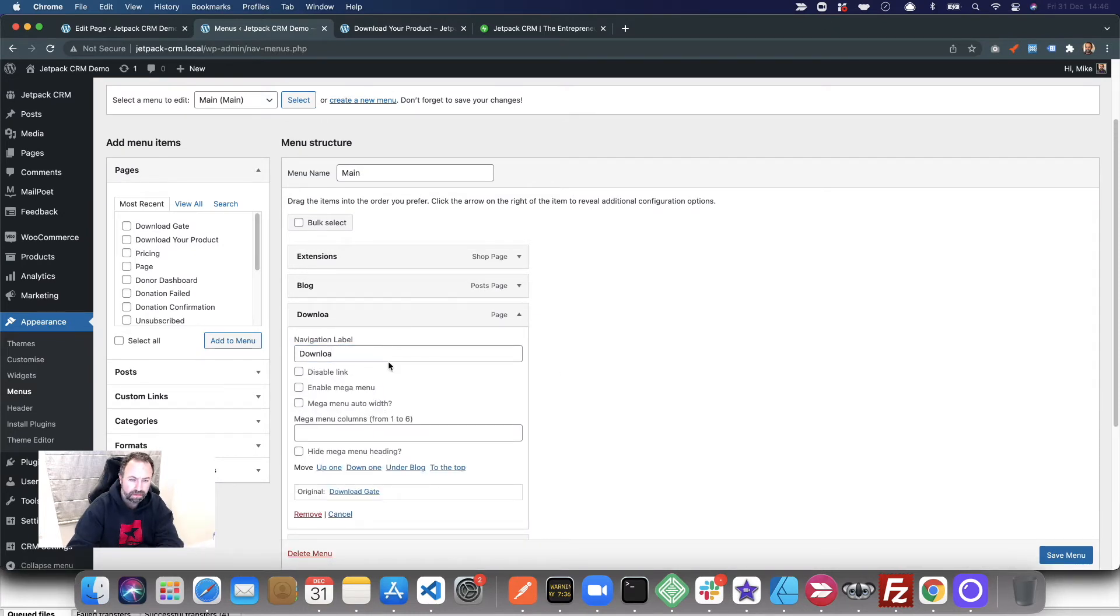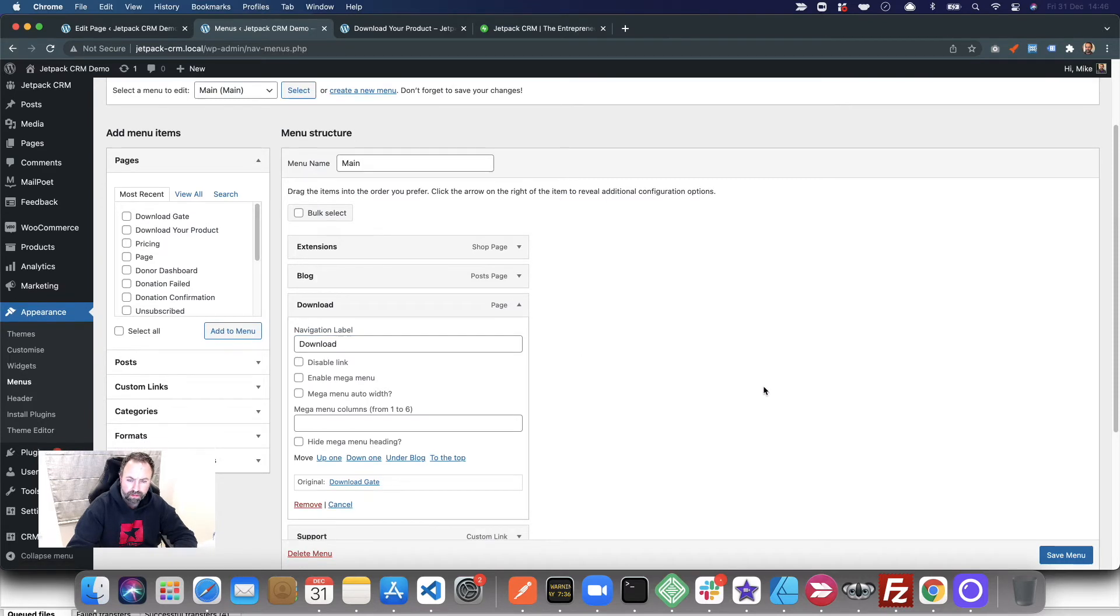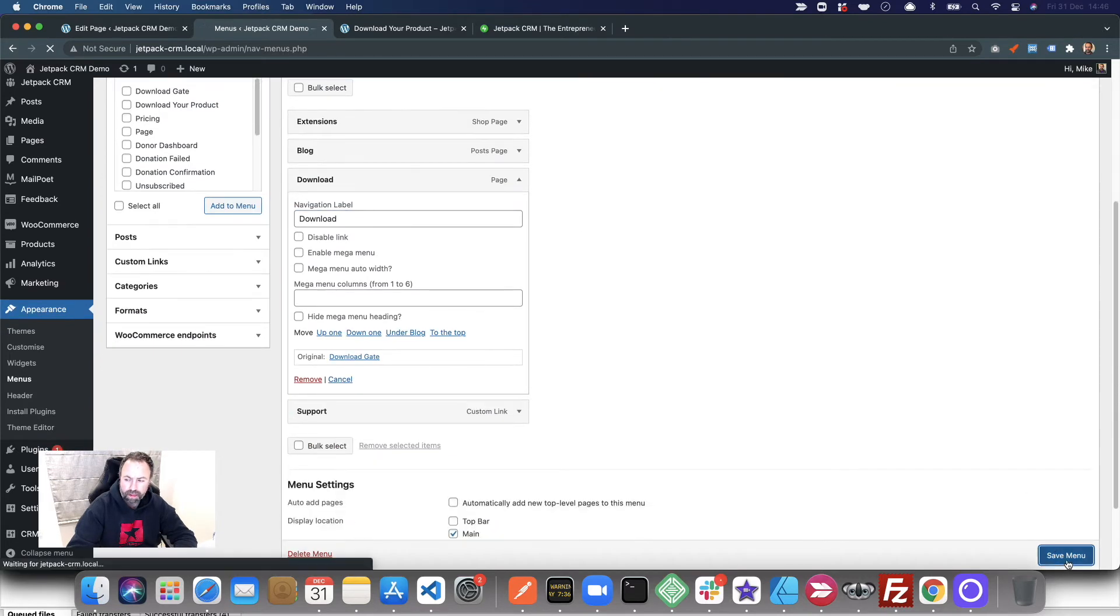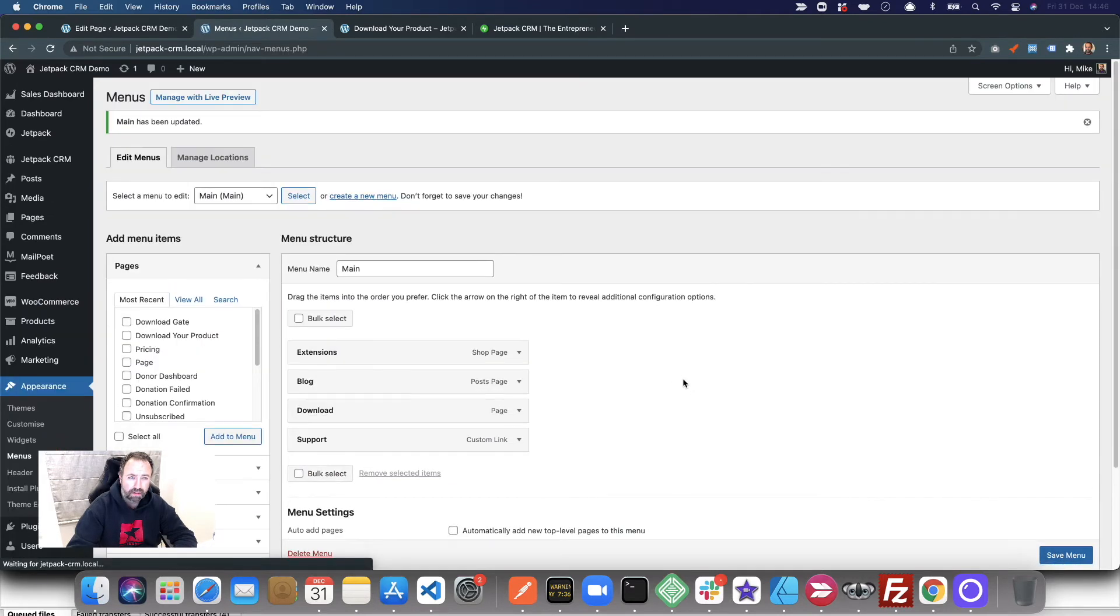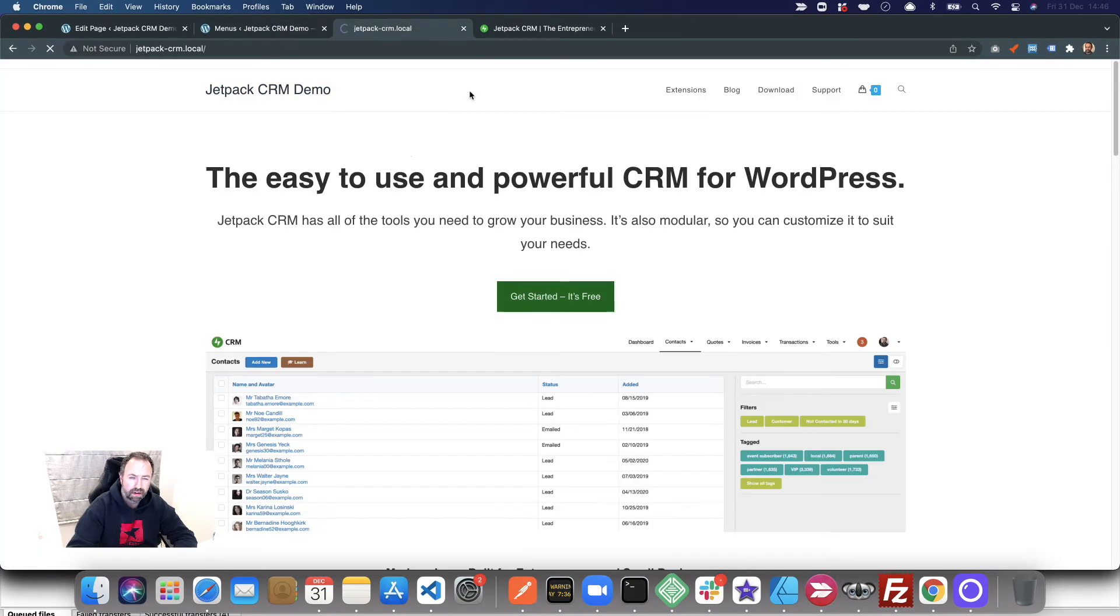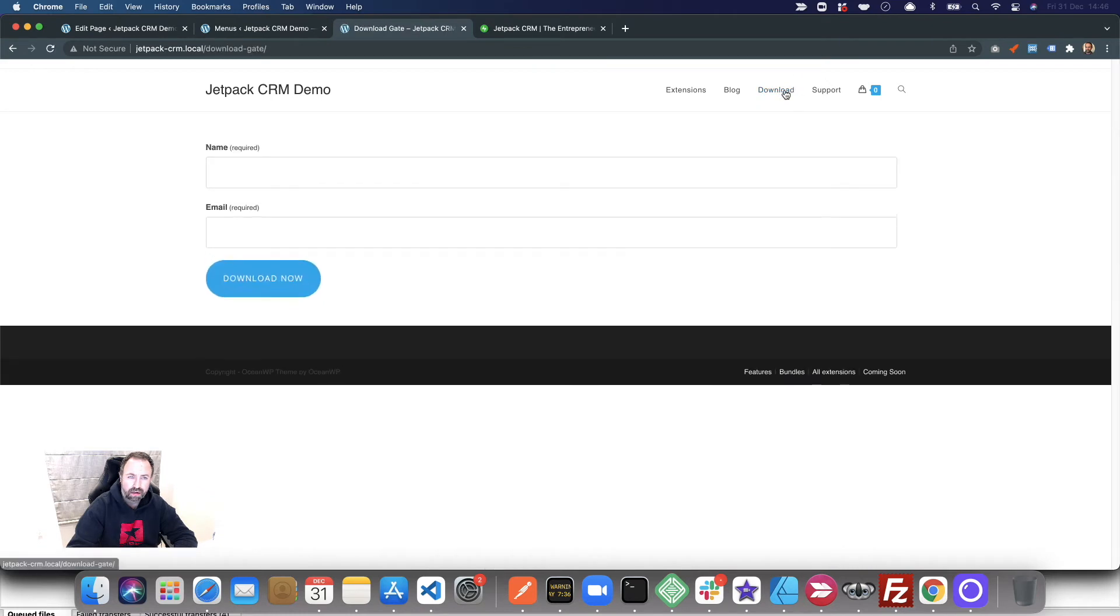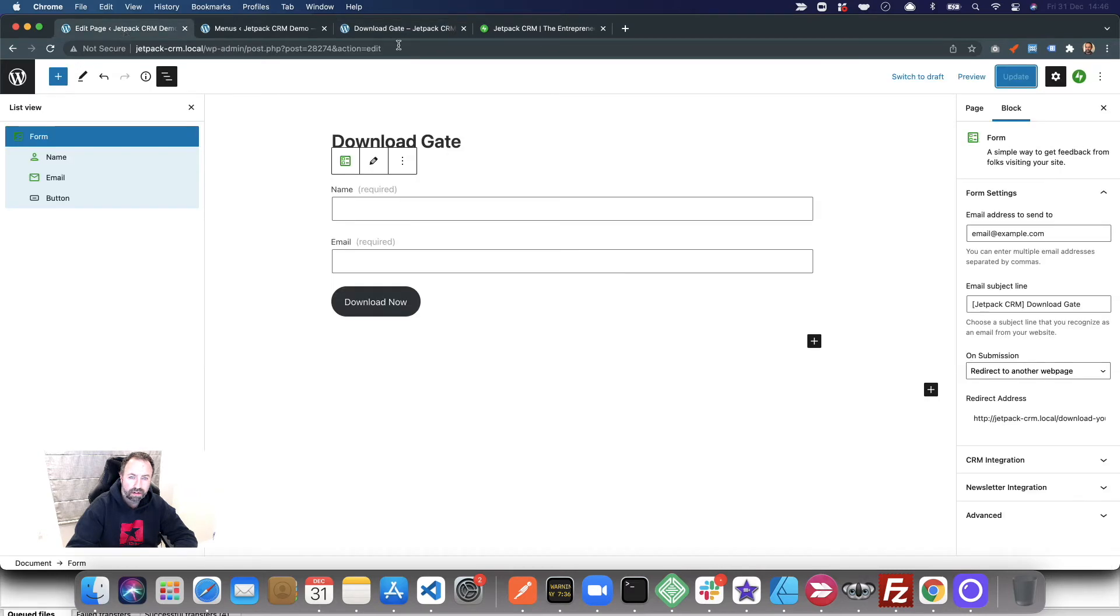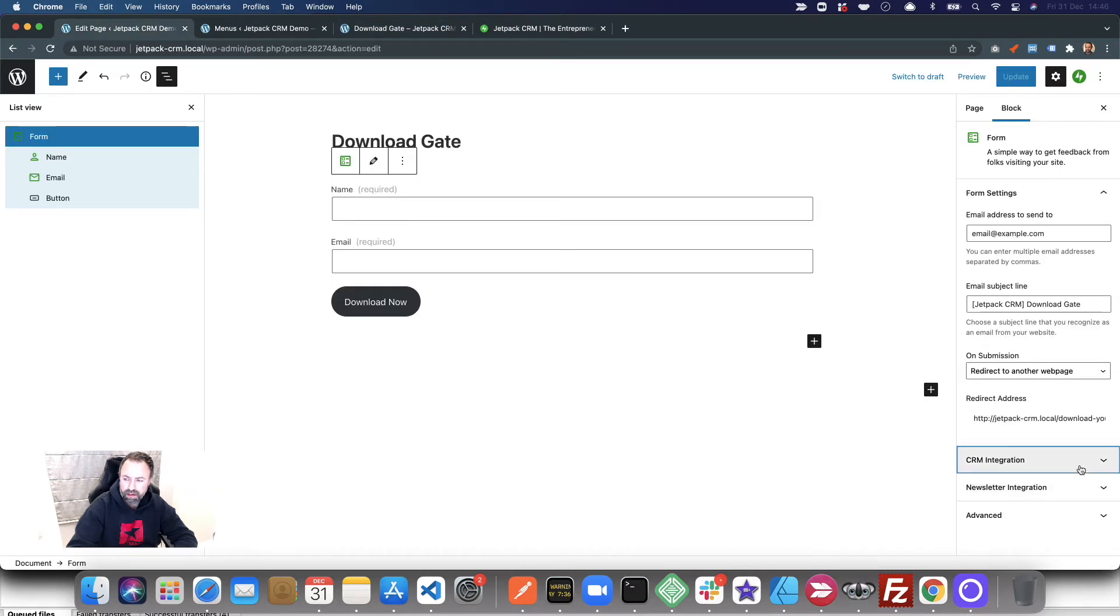If I go back to the website as a fresh visitor, I go to the download page and I've got a Jetpack form there. This is all running from this page, and what I've got in the CRM integration is to store these contacts in my CRM.